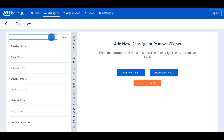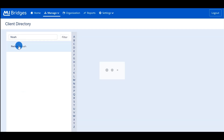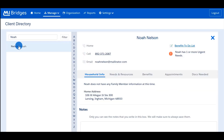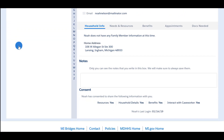Just like from the partner dashboard, using the client directory, partners can search for their client from the text field. Using the directory, you can view the client's information. The information you can view depends on what the client has consented to sharing. Notice you can view the household information, needs and resources, benefit information, appointments, and documents needed.